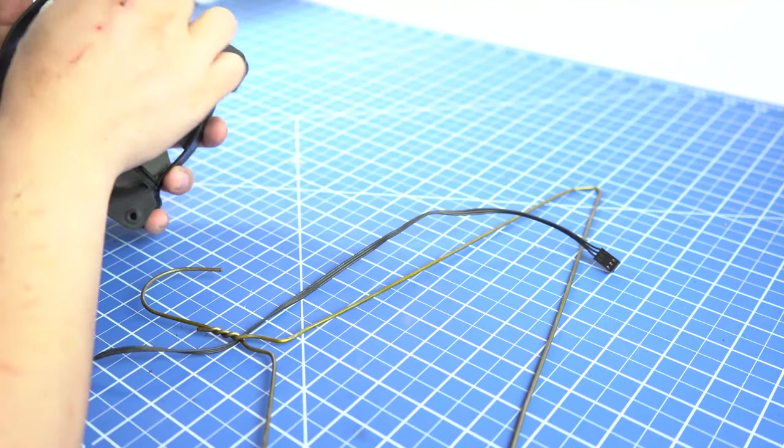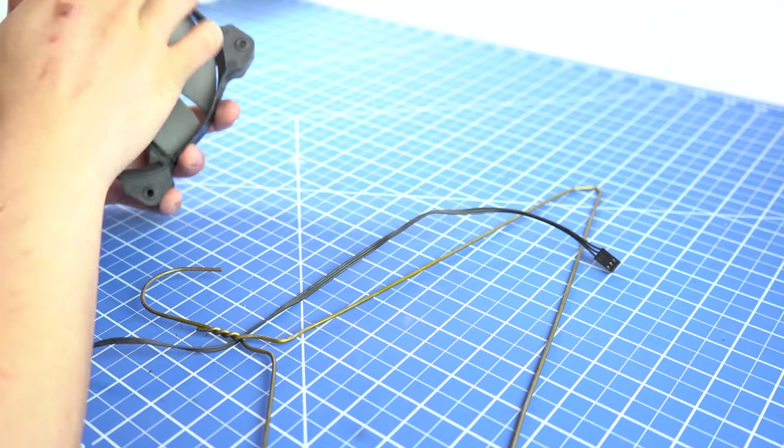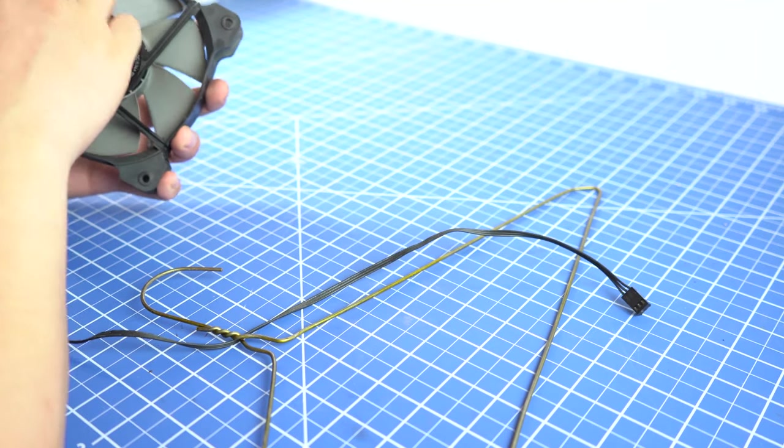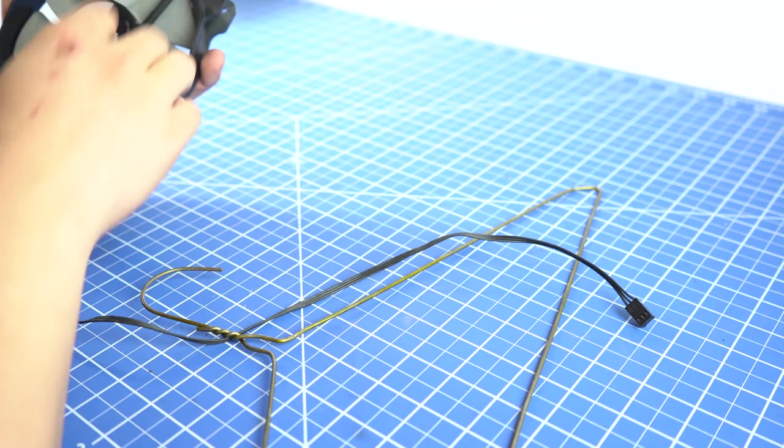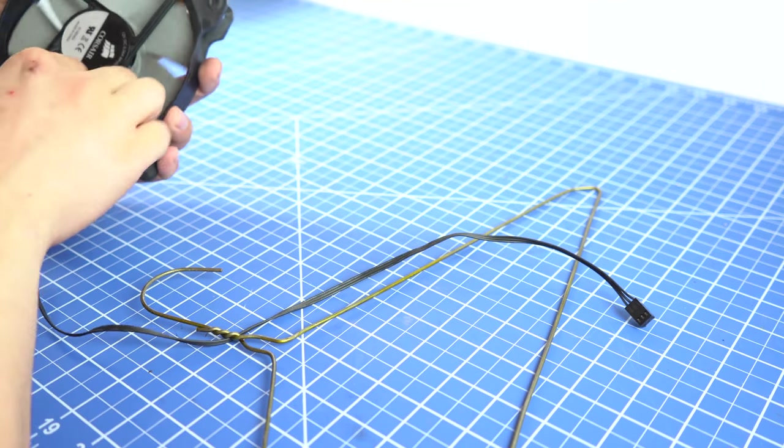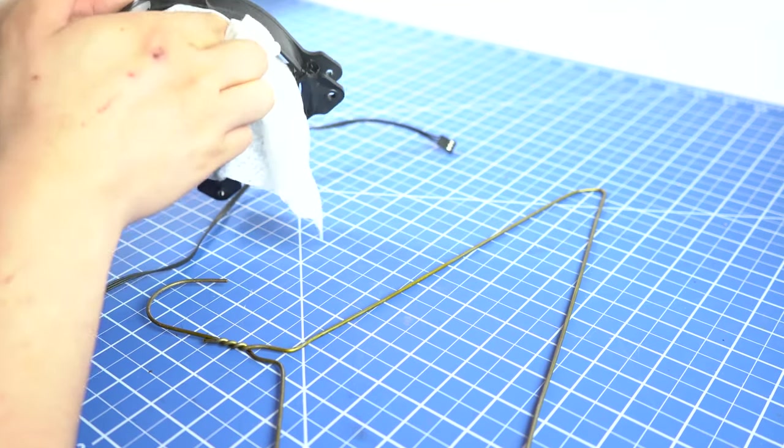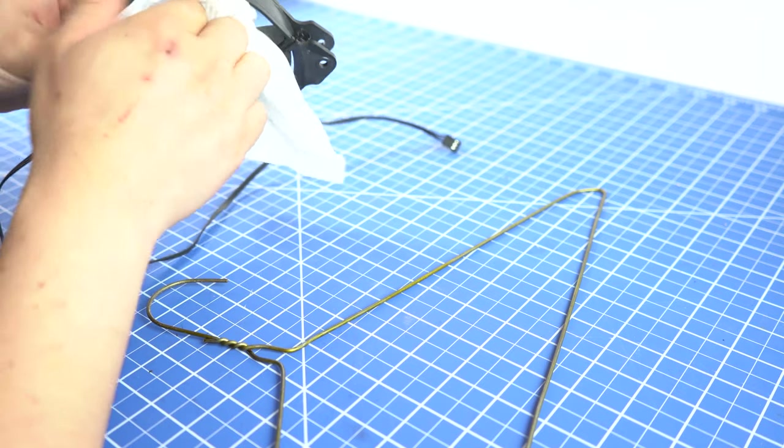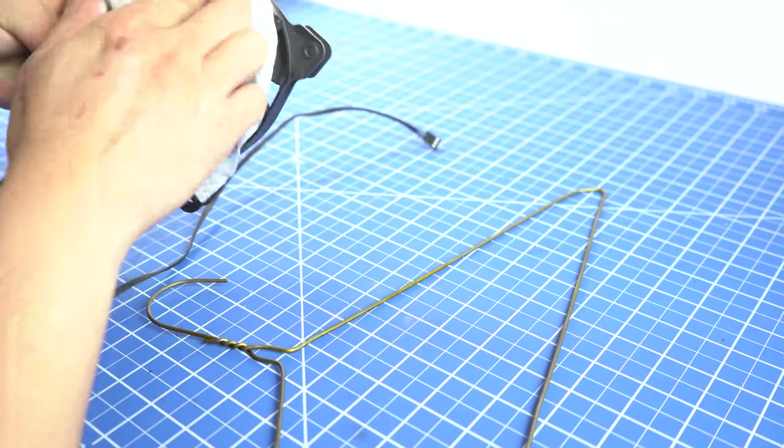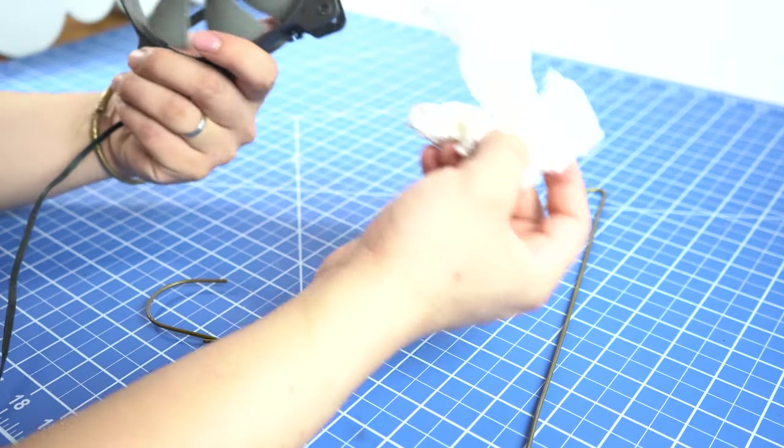Before we doing anything, let's take a bath for the old fan. Okay, the Corsair fan is powerful and efficient. Love Corsair products.